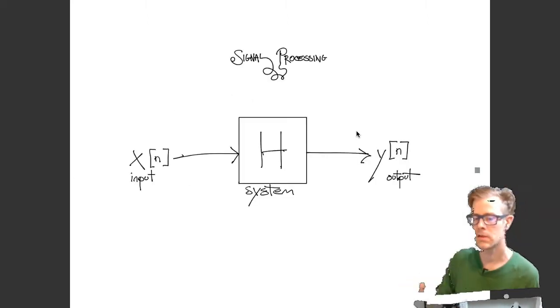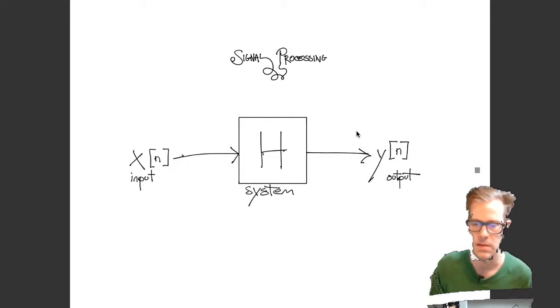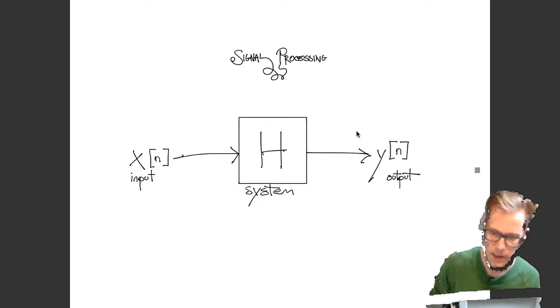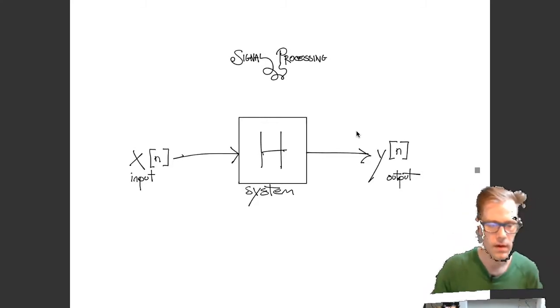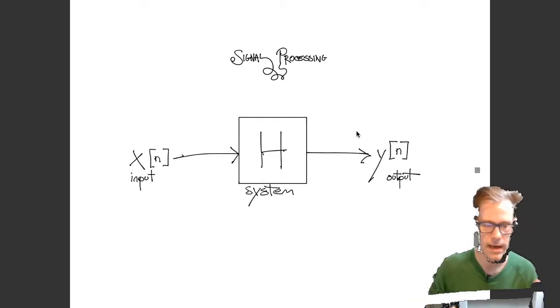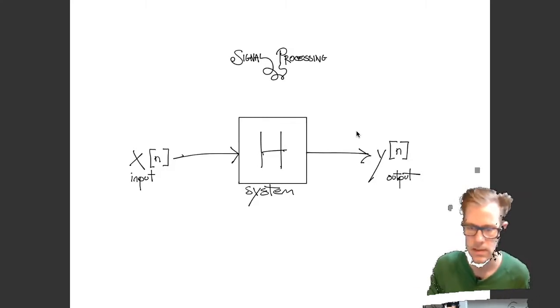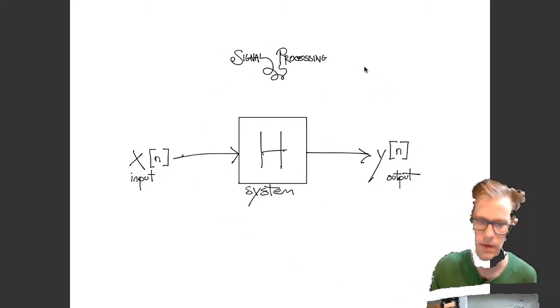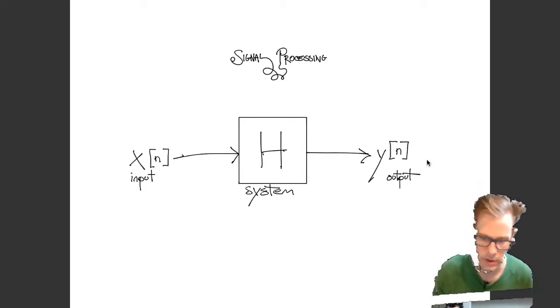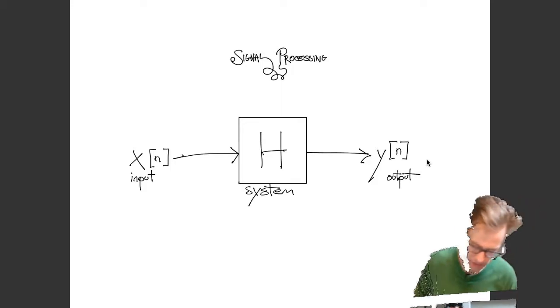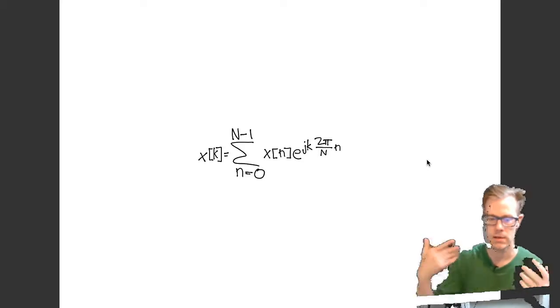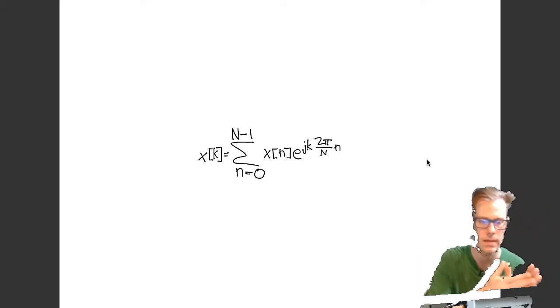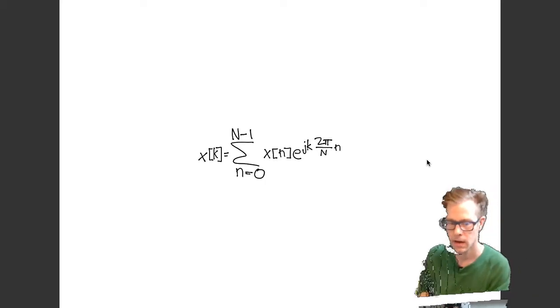This is a traditional block diagram of a signal processing system where you have an input x and an output y. In brackets, we have our independent variable. So maybe this is time. So we say x at n. So at some moment in time goes through our signal processing system, which is this big H. And that gives us the output y of n. We could represent this signal processing system with a difference equation. So this would be the explicit mathematical formula that gives us the output y.